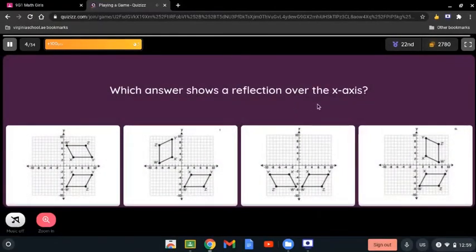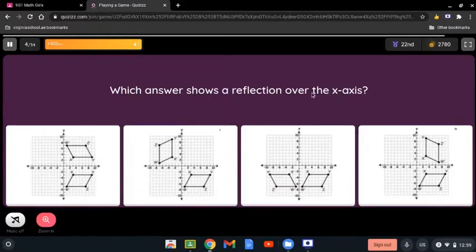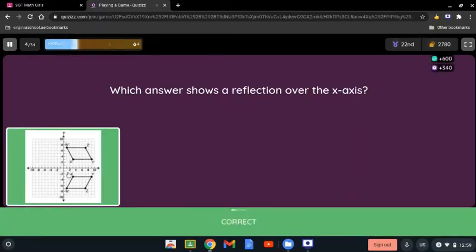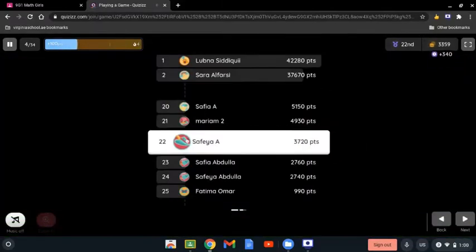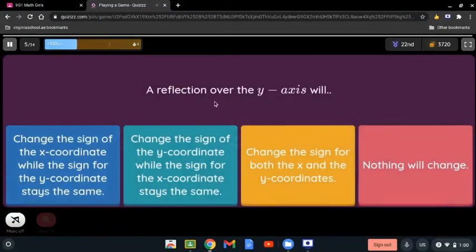Which answer shows a reflection over the x-axis? Again, when we say the answer shows a reflection over the x-axis, we mean between the x-axis. This answer shows the correct distance and shape — it is just mirroring it — so the correct answer is the first one.